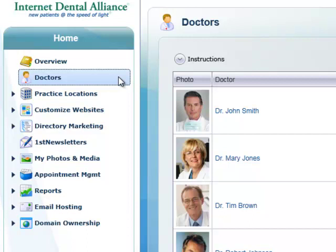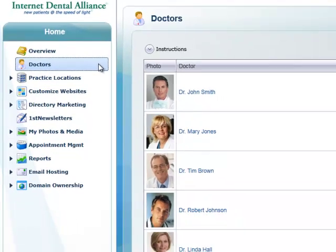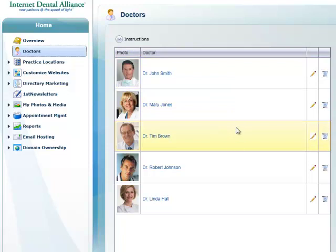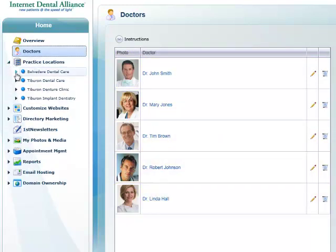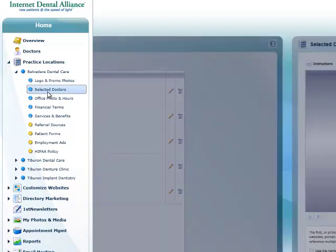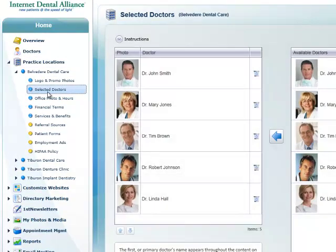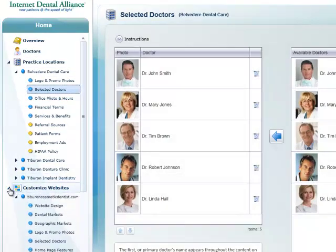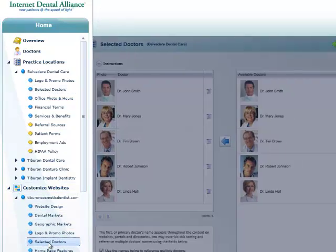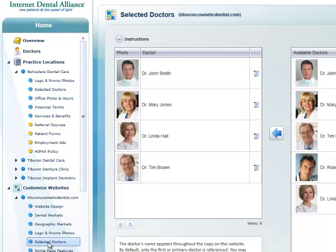The Doctors section of the IDA control panel is where you enter a master list of all the doctors associated with your practice. In the Location section of the control panel, you can select which doctors work at which practice locations. In the Customize Website section, you can determine which doctors are shown on any particular website.